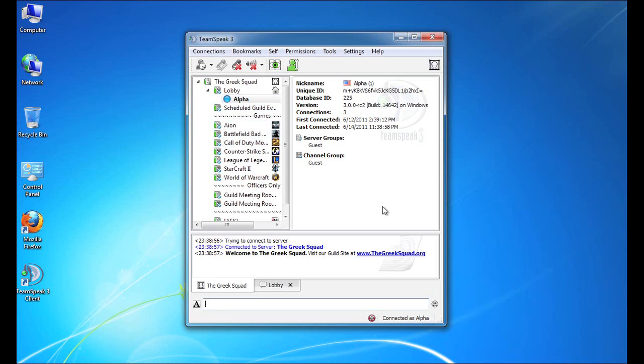So thank you for watching this tutorial on how to install the TeamSpeak 3 client on Windows. We hope it was helpful and happy chatting.